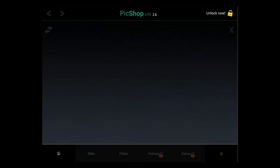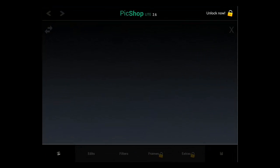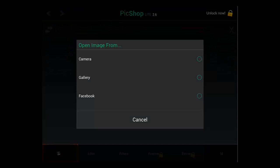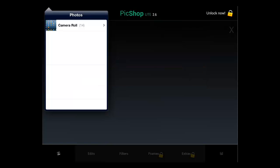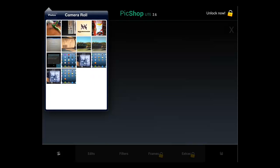Touch the app to open it. Now touch the icon in the bottom left and choose where you want to get your image from. Here we are choosing Gallery. Select the photo that you want to edit from your iPad.